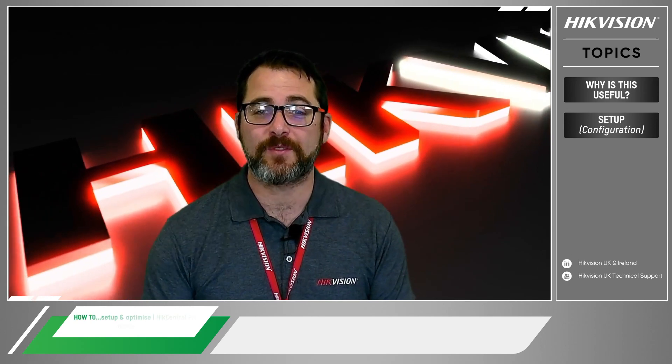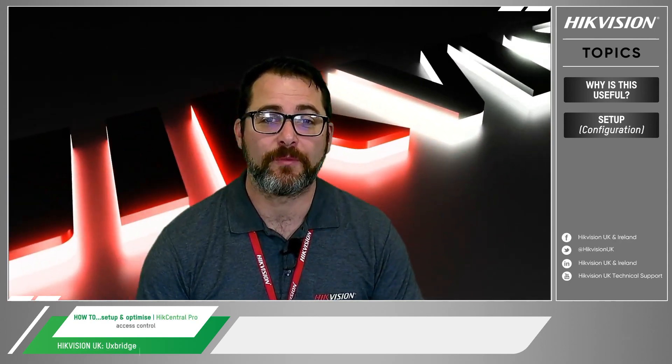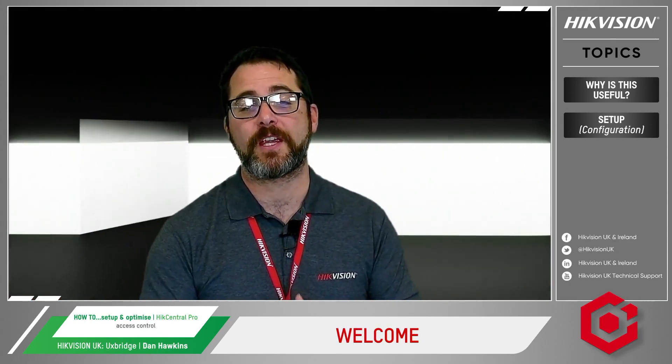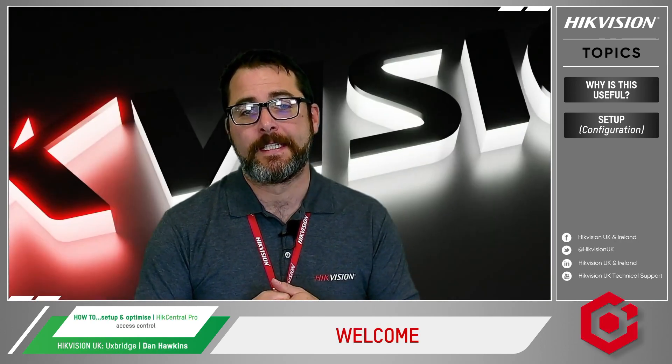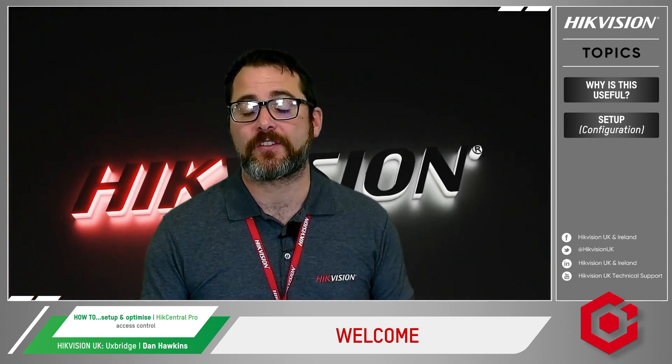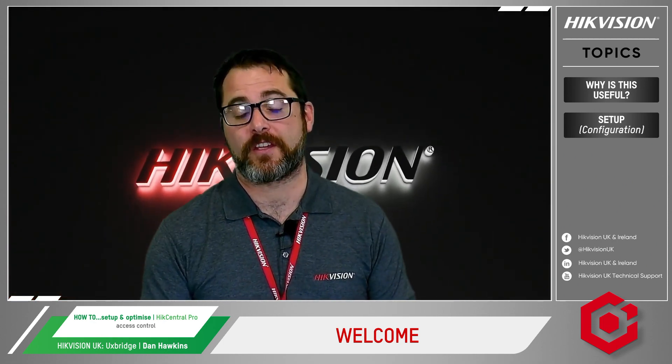Hello and welcome to a how-to video from HikVision. I'm Dan Hawkins and I look after the product pre-sales here at Hike. Today we're going to be looking at how to set up access control on HikCentral.